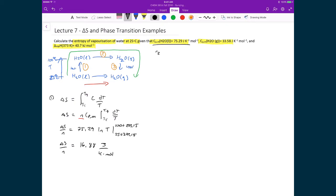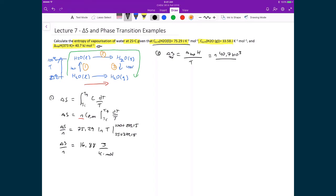Step two is the phase transition. The entropy of vaporization equals the heat of vaporization at 100°C divided by the temperature: ΔH_vap at 373 K is 40.7 × 10³ J/mol. Dividing by n and by 373 K gives a molar entropy of vaporization of 109.1 J/mol·K.